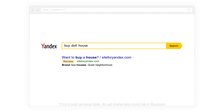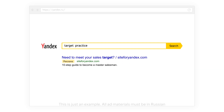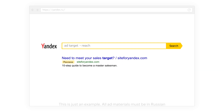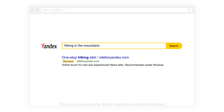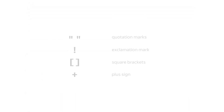By default, ads appear for all search queries which contain keywords from the ad group in any form of speech, regardless of word order. Yandex default match ignores prepositions or other auxiliary parts of speech. Operators are used to control the match between a keyword and a search query. Operators should be used with caution to avoid narrowing your campaign's reach.